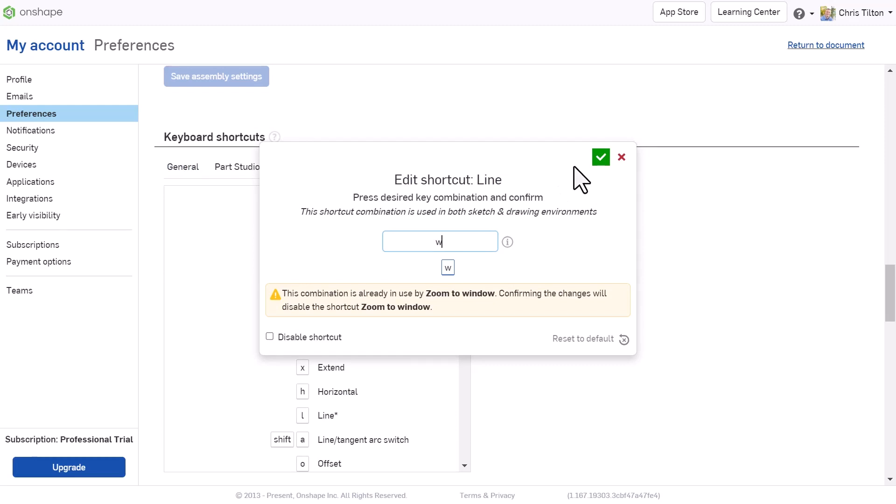If a key already has a shortcut assigned to it, assigning another shortcut will overwrite the original.